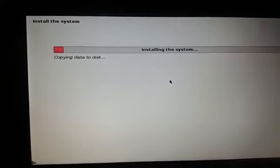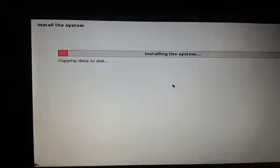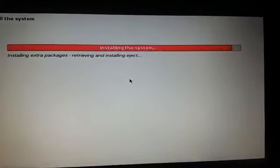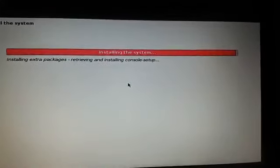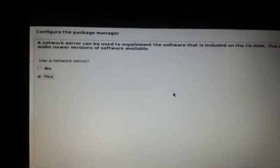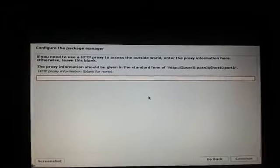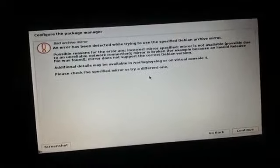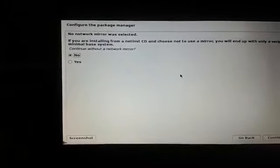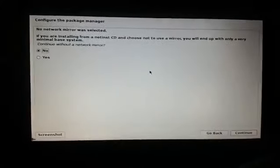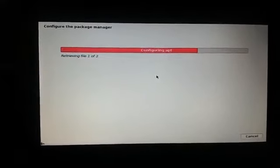I'm using Tab keys and Enter because my mouse pad is not working right now, but if your mouse pad works you can use your mouse. The installer is now installing extra packages. It asks whether to use a network mirror — choose Yes and hit Enter. I'll set it to none and click Continue. If there's a bad mirror, choose the Go Back option, then choose 'Continue without a mirror'.